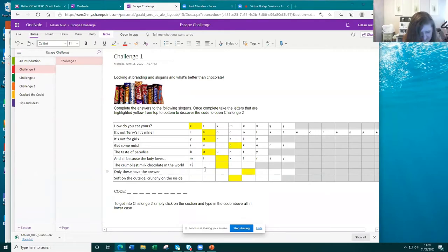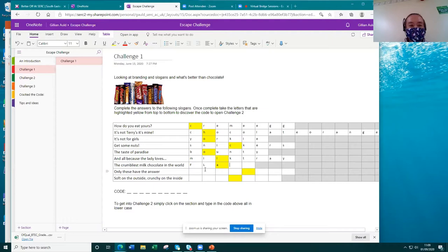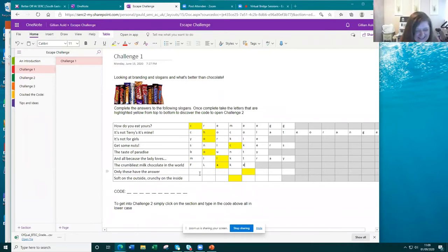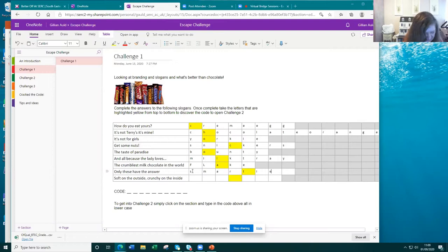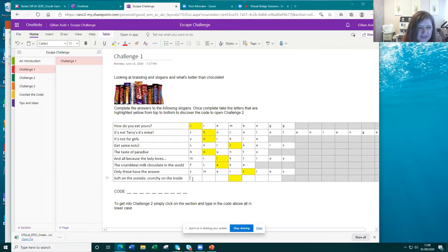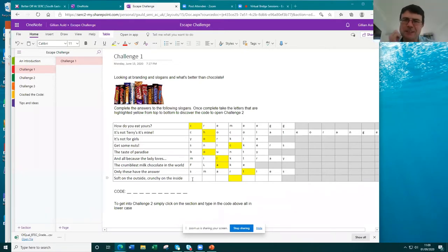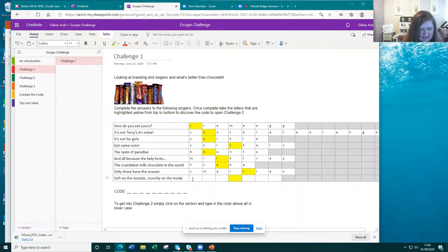Is anyone feeling hungry now? Near coffee break time! 'Only these have the answer' — that's Smarties, very good. And finally this last one — it's soft on the outside, crunchy on the inside. Not toffee crisp, not Malteser — Dime Bar, very good! So we've completed our first challenge. When it comes to students, we don't allow them to edit it, so we would tend to have worksheets for them to fill their answers into.